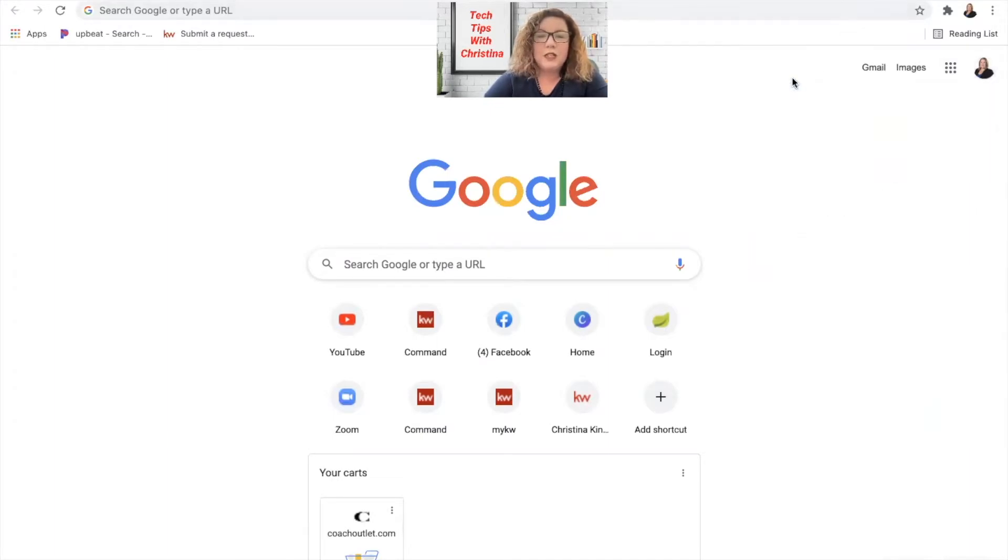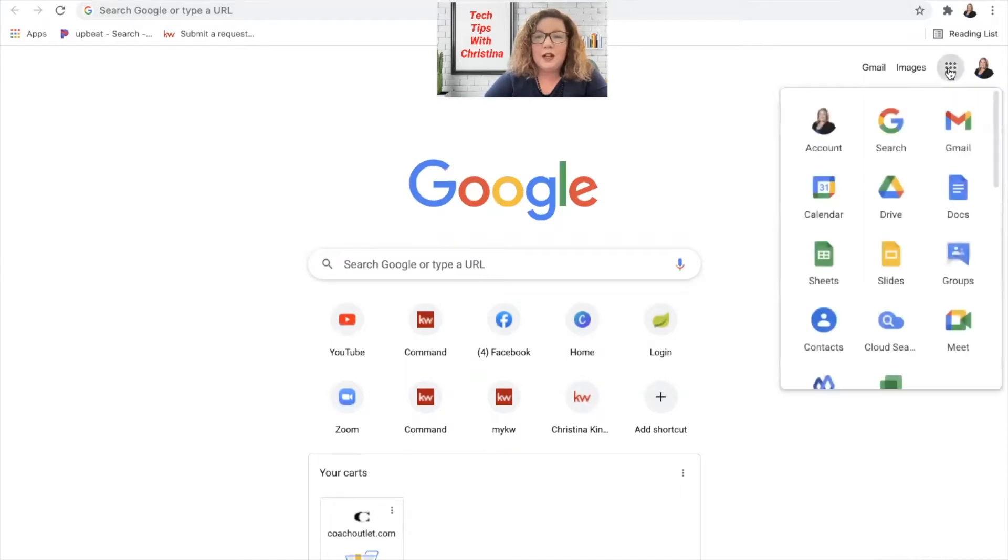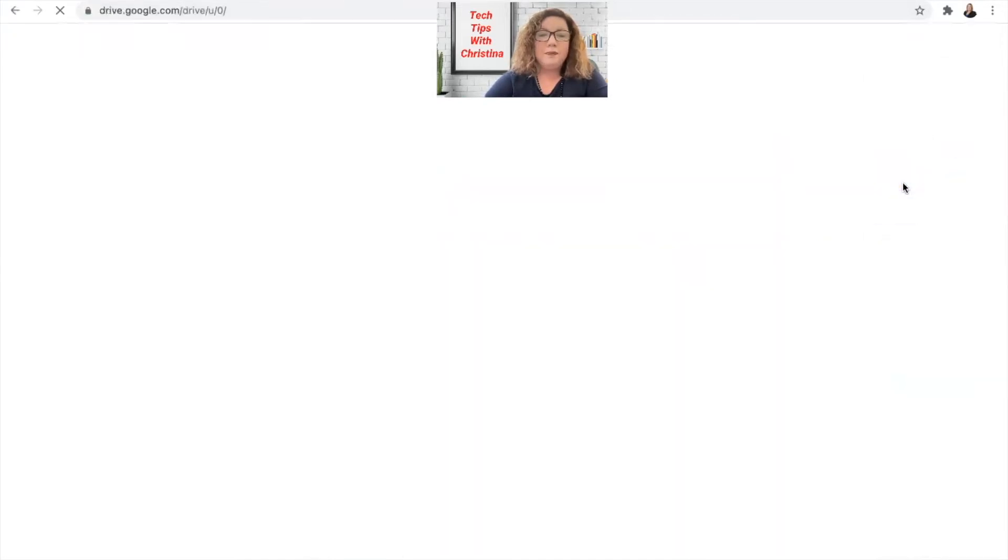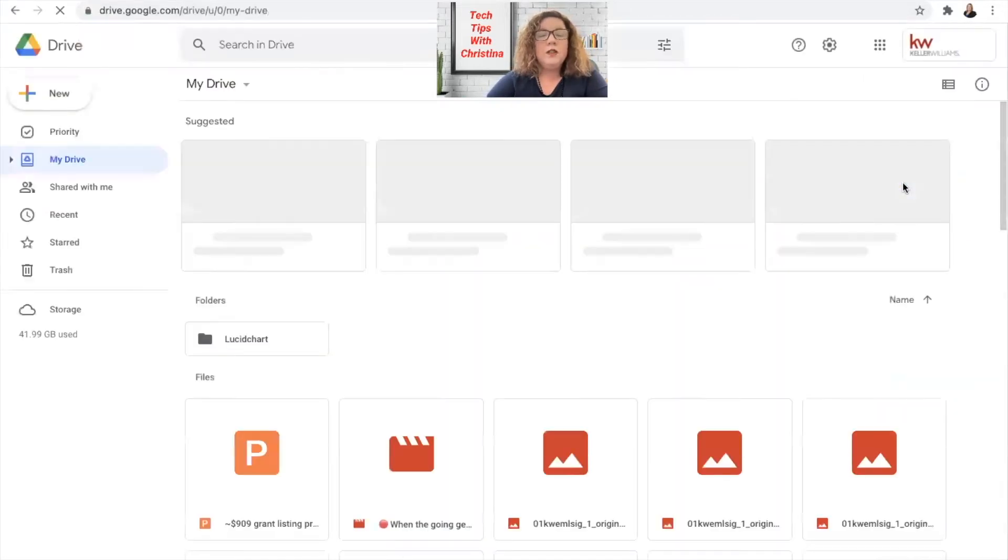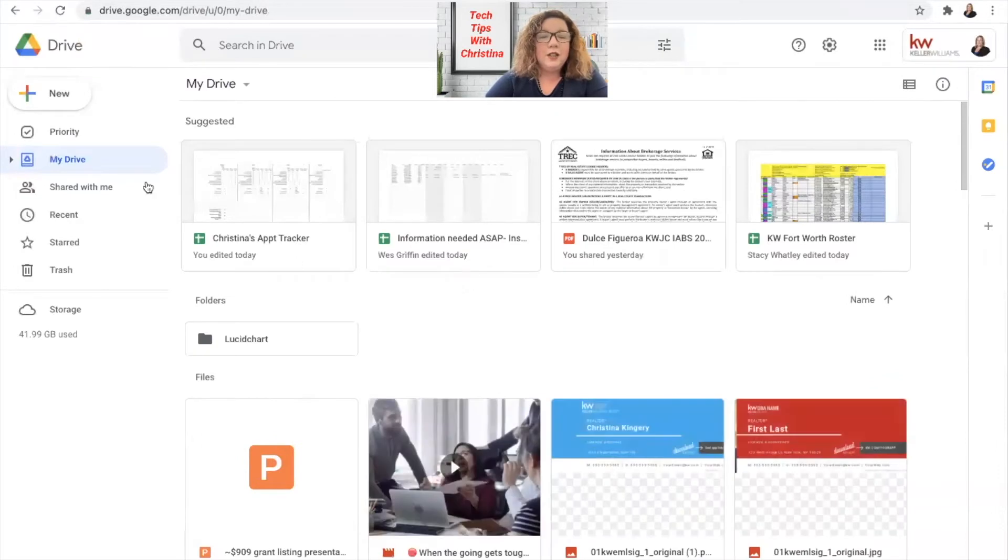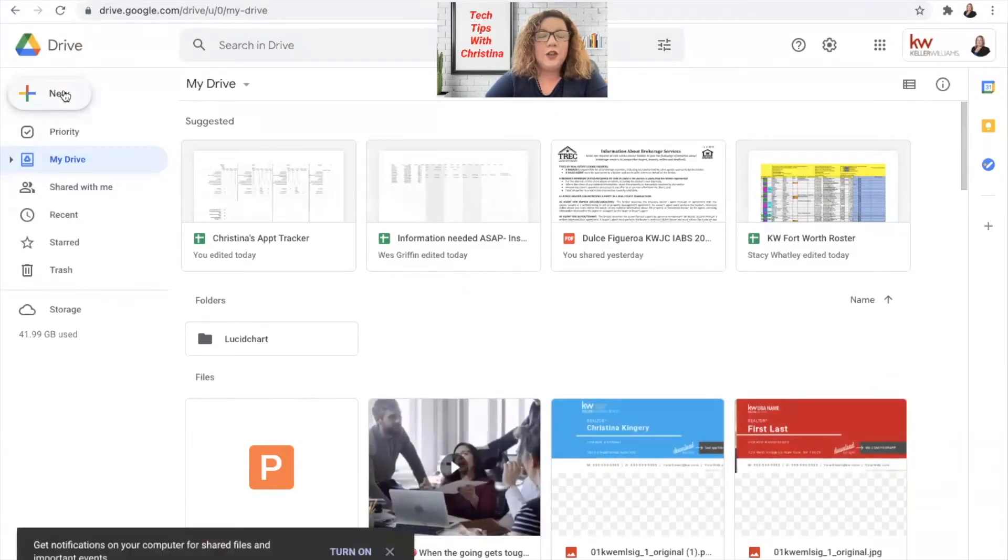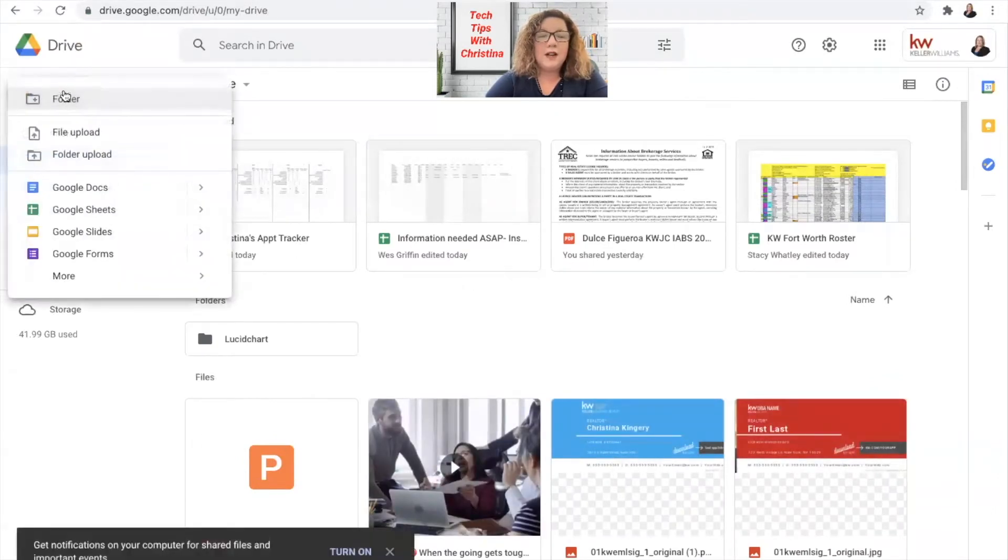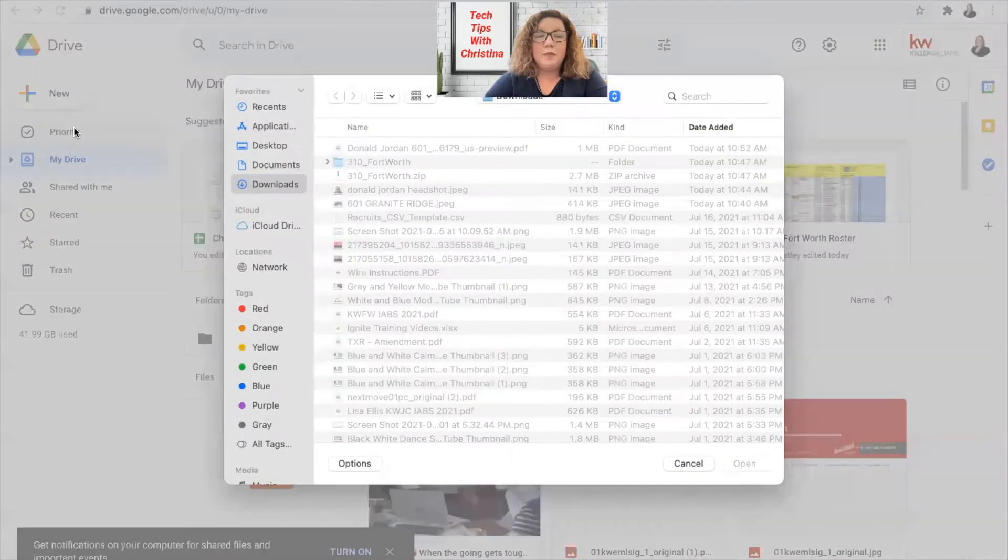Once you're signed in, we're going to click the little dots to the left of your picture or your name, Google Apps, and we're going to go to Drive. Once you get here, we're going to click on the new plus sign at the top left and File Upload.